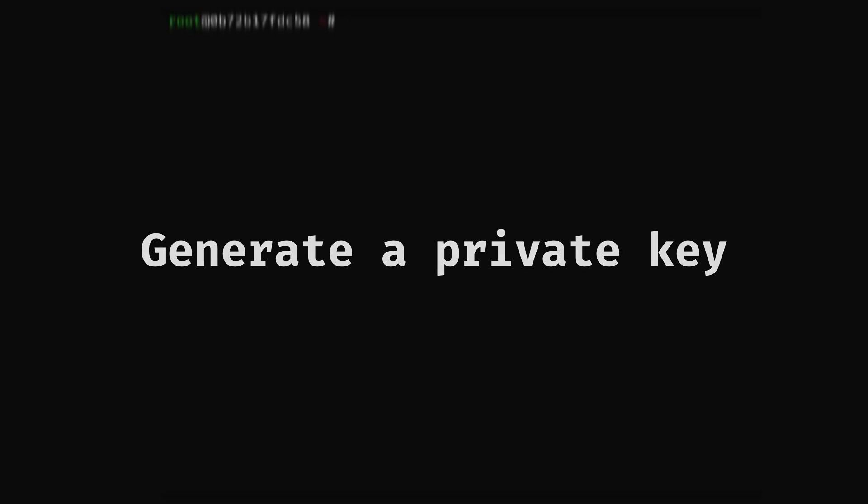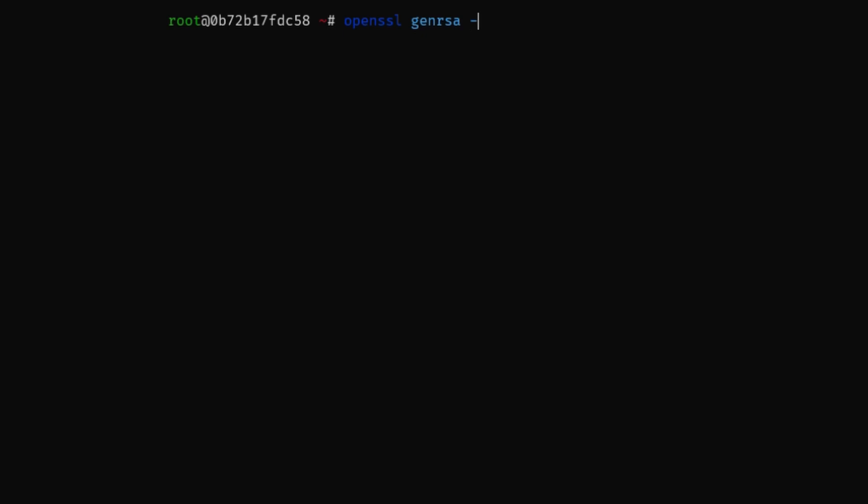First, we generate a private key. To do this, we use the OpenSSL genrsa command, as can be seen here.